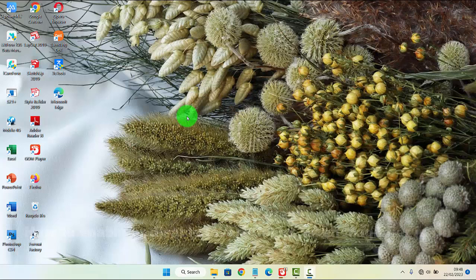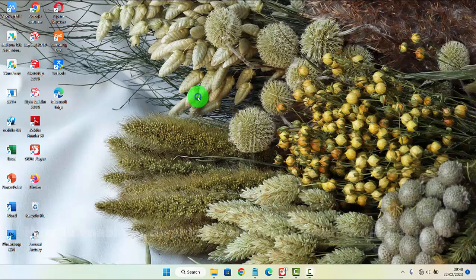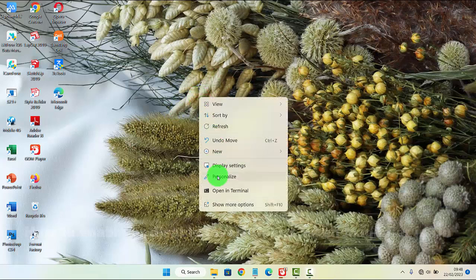To enable or disable invert colors when magnifier is on in Windows 11 home, right click on empty area on the desktop and then select personalize.